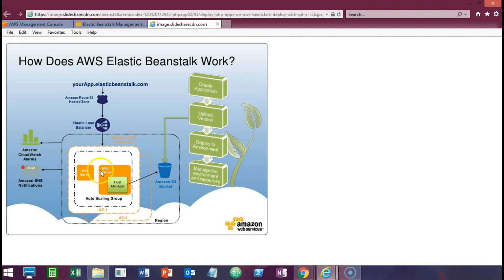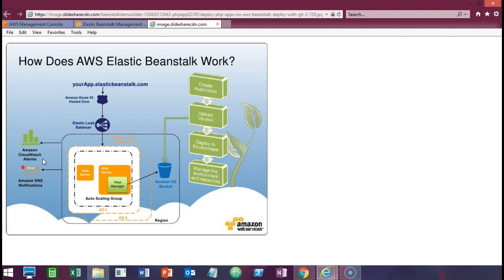They also have a host manager running on the web server that will manage the environment and all the resources. They will also create an Amazon S3 bucket for our application version and artifacts, the necessary security groups and auto scaling groups, and they will constantly monitor those with CloudWatch alarms and Simple Notifications so that we can always have a real-time view into what's going on with our resources.